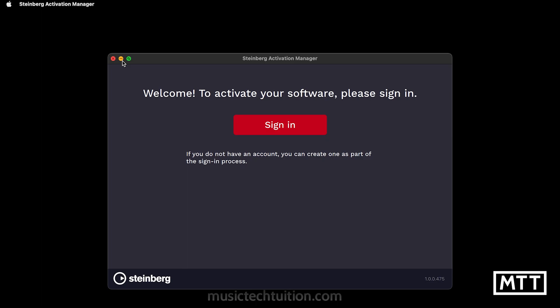You need to sign in. For this, you'll need to have a Steinberg account. If you haven't got one, as it says on screen, it will create one for you as you go. Your serial number for your software will be attached to that account and you will be able to see it online.